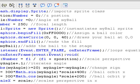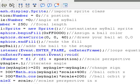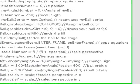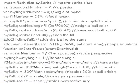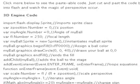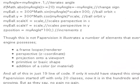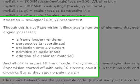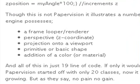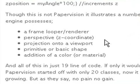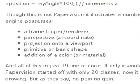Just one more thing to comment on is that, let's go to the blog real quick, is when you do this engine, you actually get some very important things. This is not Paper Vision. But from it, all the quantities that Paper Vision possesses are included. So it has a frame looper or a renderer. It has that perspective or Z coordinate. It has a projection plane or a viewport. It has a primitive, like the little circle, the basic shape. And it adds a material. So these are all very important quantities in Paper Vision. And you see those come out of just 19 lines of code.